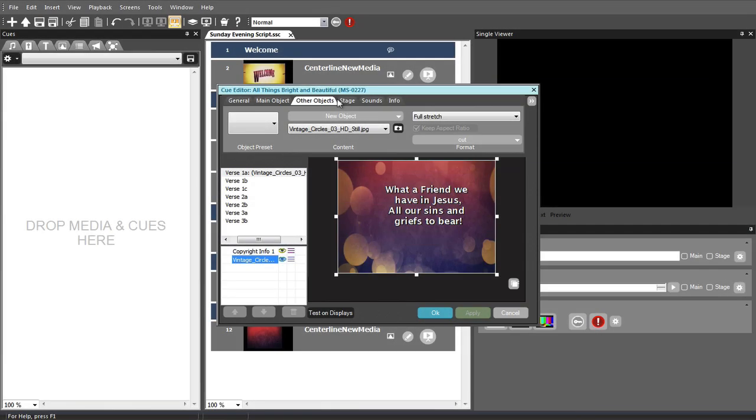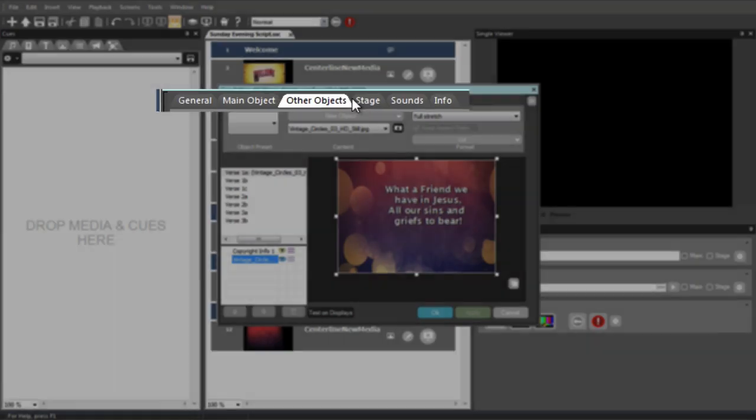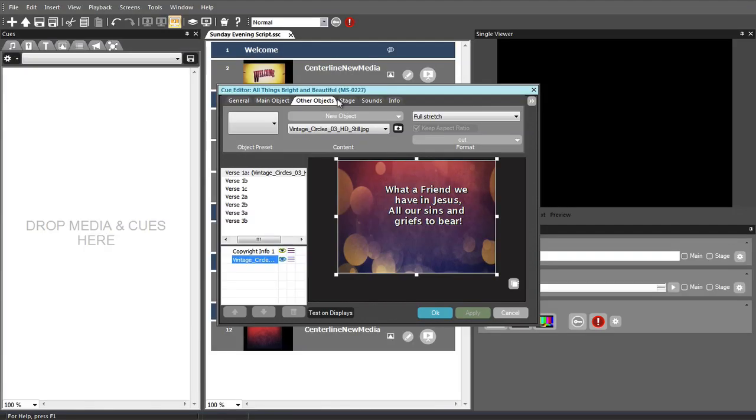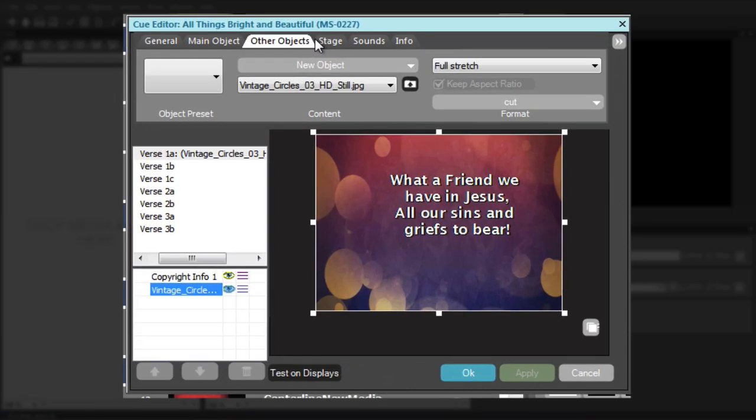Because graphic and video files do not flow from page to page, you will insert and format them on the other objects tab. If the graphic or video file has already been inserted as part of creating the queue, you will find it in the object list at the lower left corner of the queue editor.